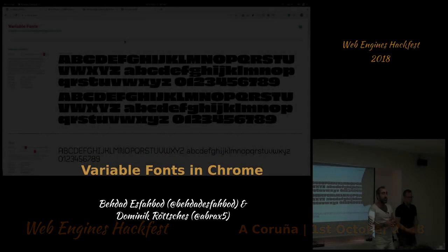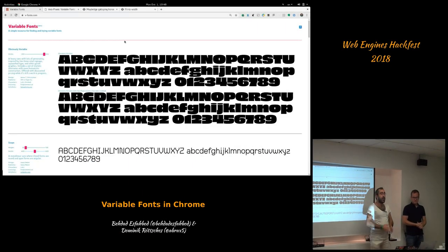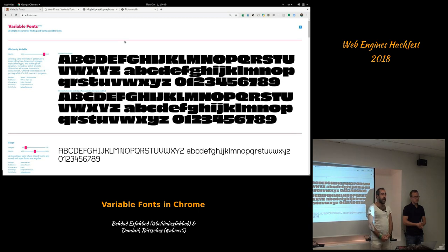Hi. Good to see everyone again. We're here to talk about open-type variable fonts, which, if you don't know, is a technology developed in the past four years. I'll talk about the history, how it started, how it got to become a standard on the web. Do a couple quick demos so you get the idea, and then Dominic will talk about how he rolled this out in Chrome on our platforms.